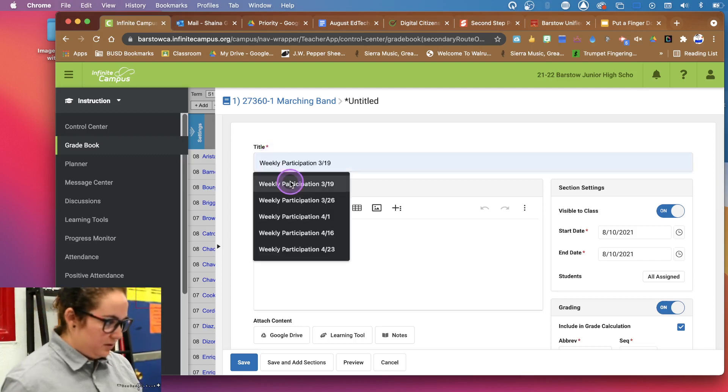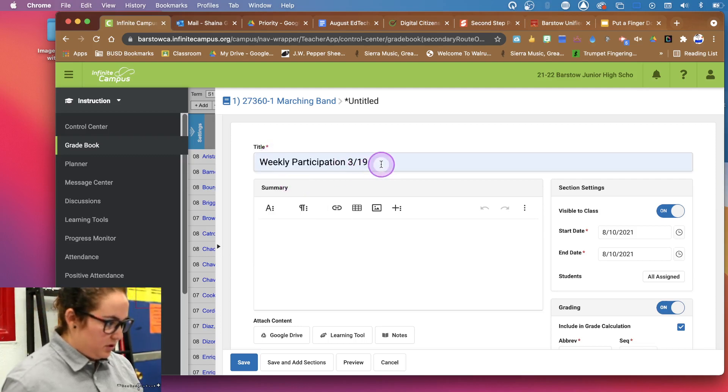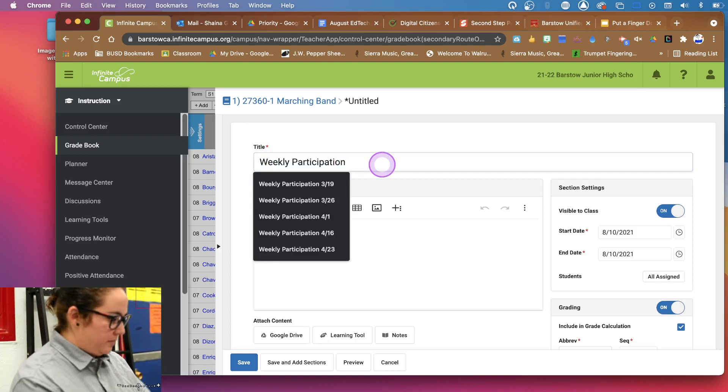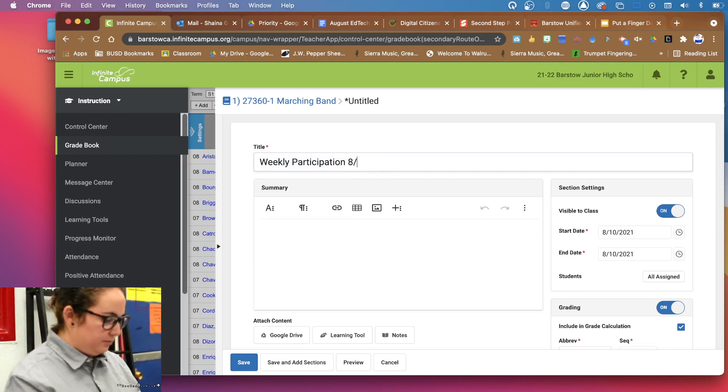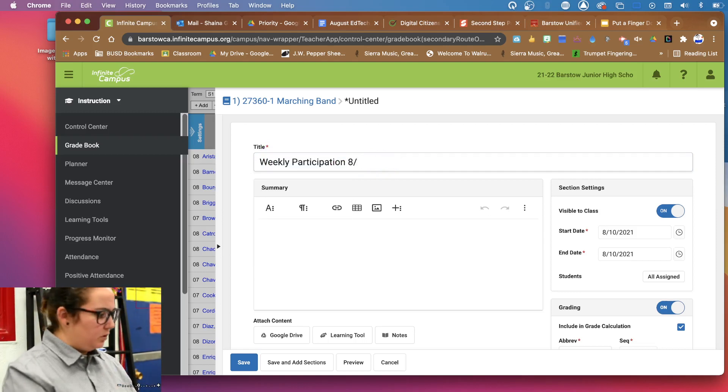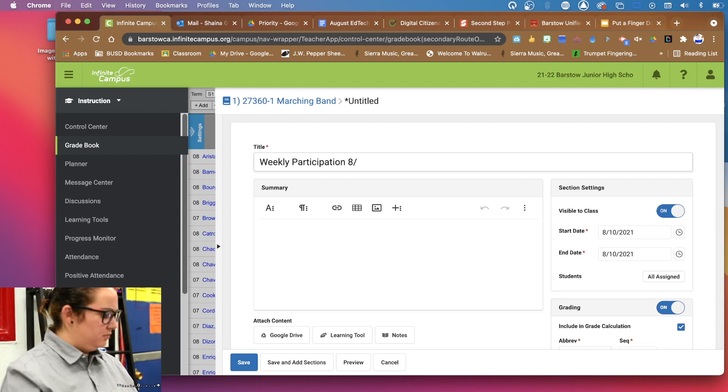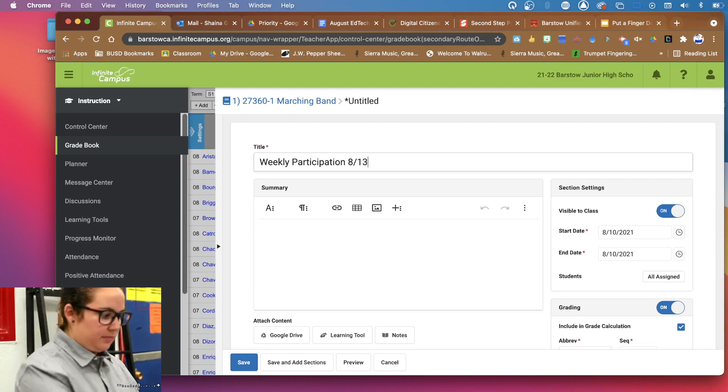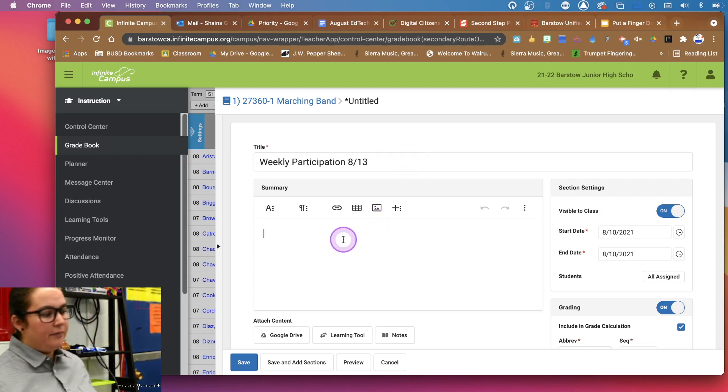So let's say this is week one. I do this week participation, but I'm going to change my dates. What is this? Eight, nine. Or what is Friday? 13. There we go.